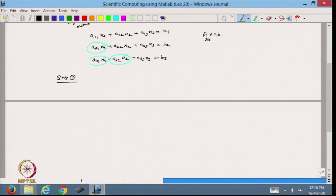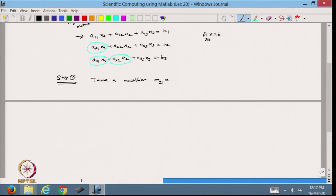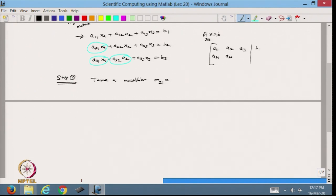Step 1: we define a multiplier, which I call m21. What I will do is divide the first row by A11 to get 1, and to remove the value of A21. Before that, let me write the augmented matrix: [A11, A12, A13, B1; A21, A22, A23, B2; A31, A32, A33, B3]. This is my augmented matrix A-tilde.